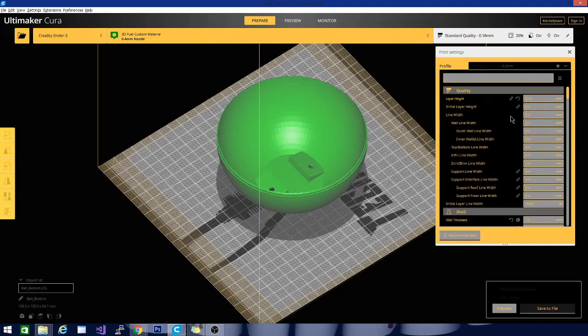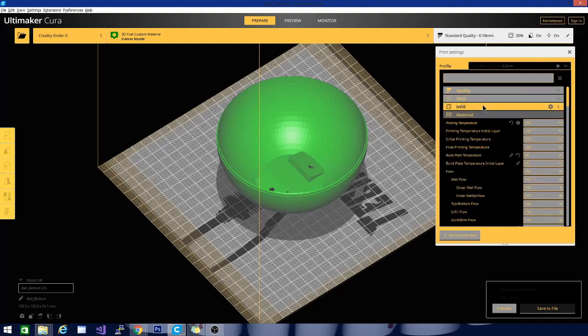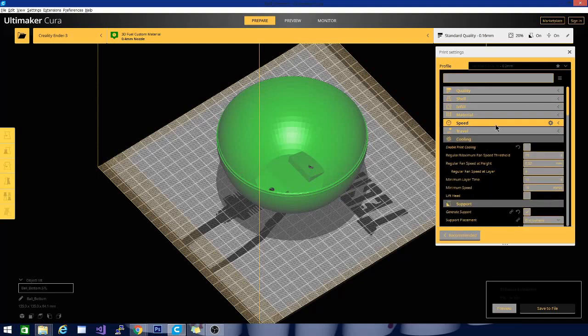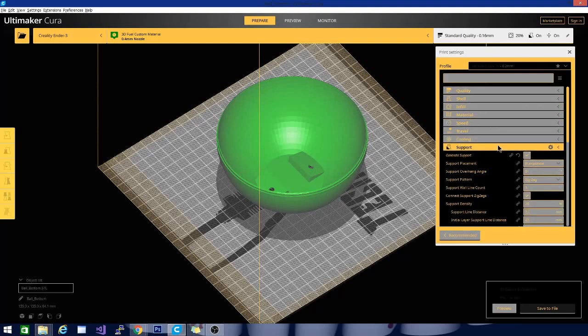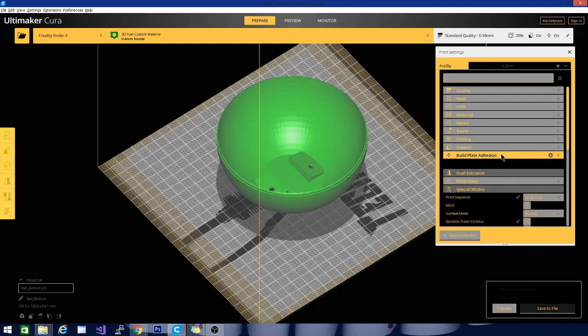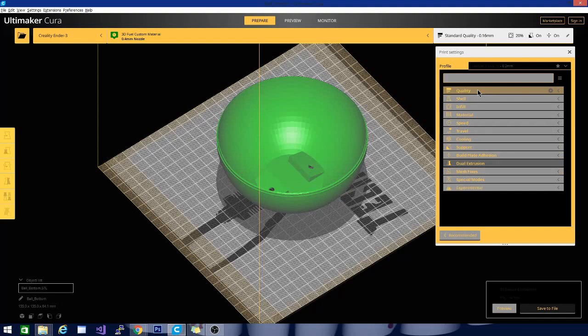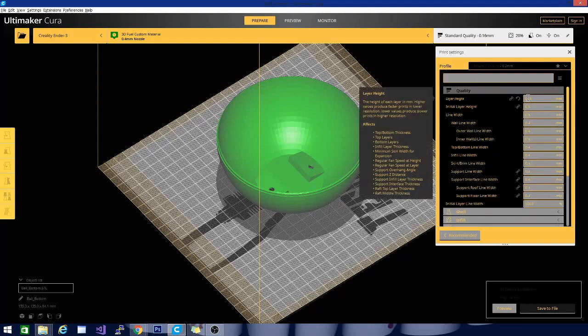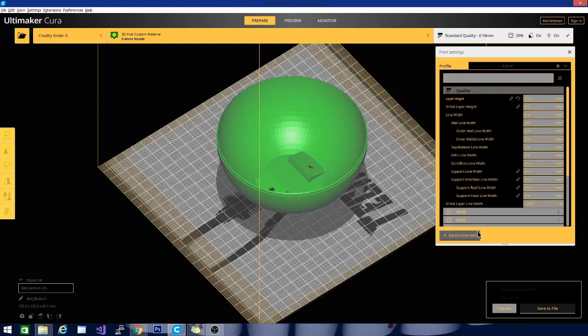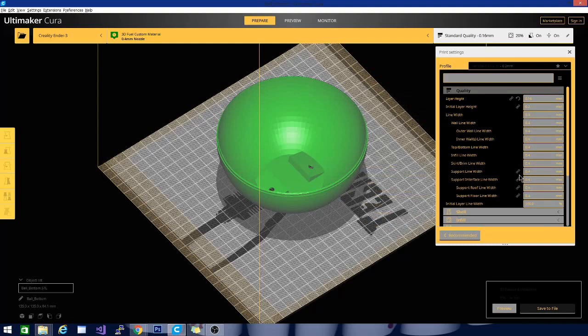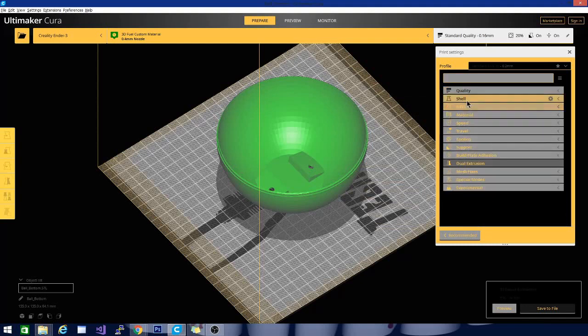In here you can see a bunch of different headings. I will close them so you can see them all at once. We'll just go into the most common ones to use. Some of this is self-explanatory. Let's take a look at quality. This is where your layer height is going to be, and that is pretty much all I change in here. Some of the other settings have these chain links, and that means they are set by another setting that you can alter. They are calculated and we want to leave most of those alone.